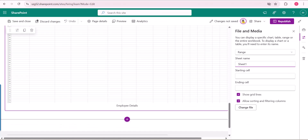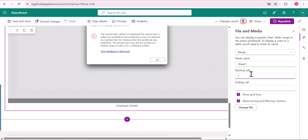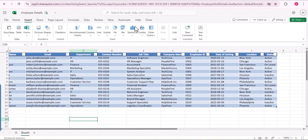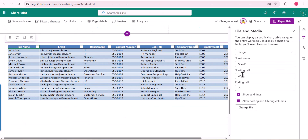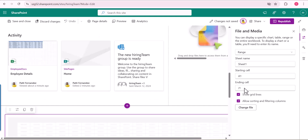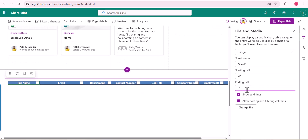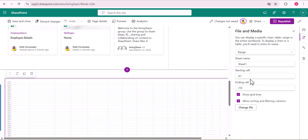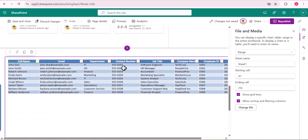I have provided Sheet1 with starting cell A1 and ending cell J16, since we have 16 records. If you provide J10, then only 10 rows will display. You can see how adjusting the ending row changes how many records appear. This is how you control how many rows or columns you want to display. Now I am republishing this one.